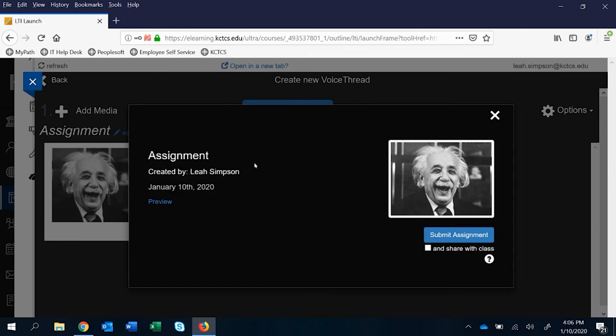Then they have two other options. They can just go ahead and submit or they can also submit and share it with the class. And this is also up to you as an instructor. If you want them to only submit it to you, so it's kind of student to instructor, or if you want a place where they're sharing it with the entire class.